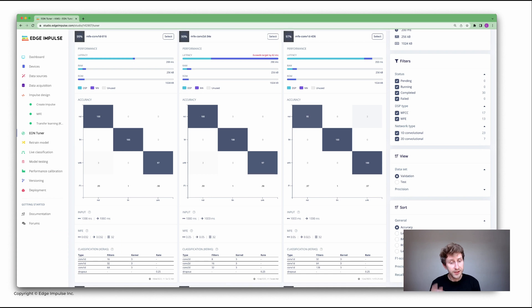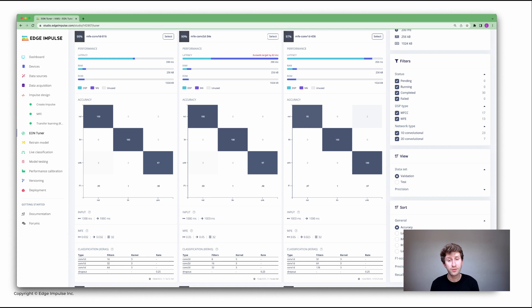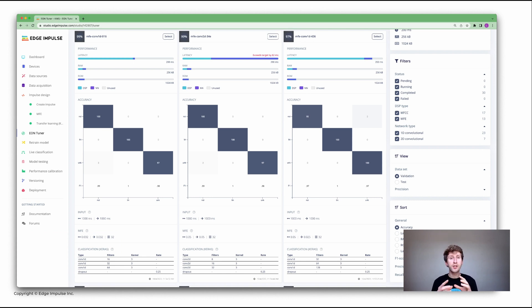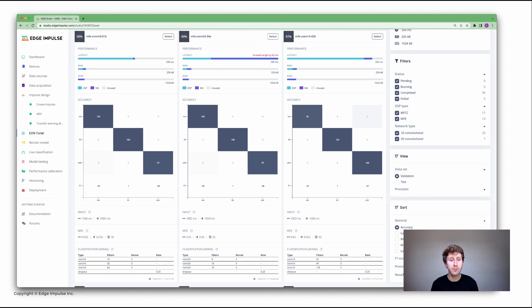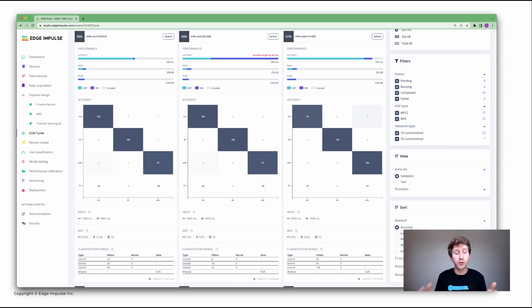Then you can click on start the EON Tuner. This will take up to 30 to maybe an hour. It can run several different jobs in parallel and then give you the best model based on your constraints.